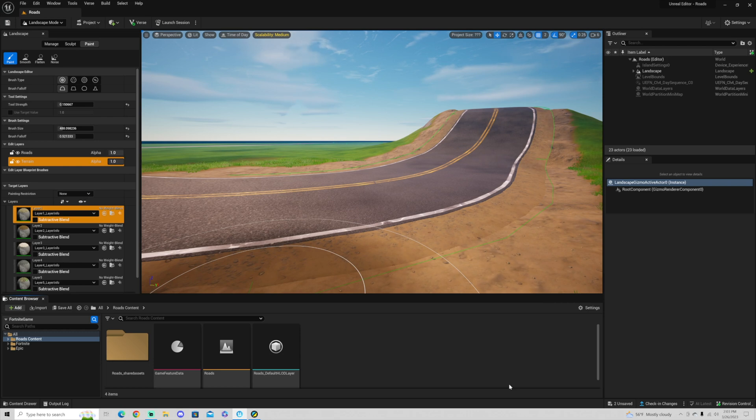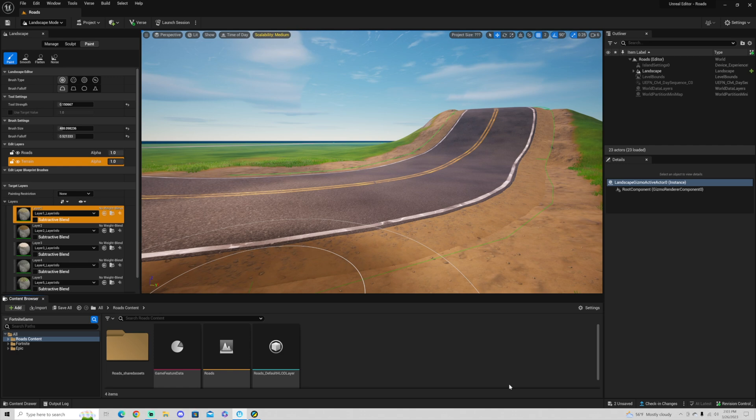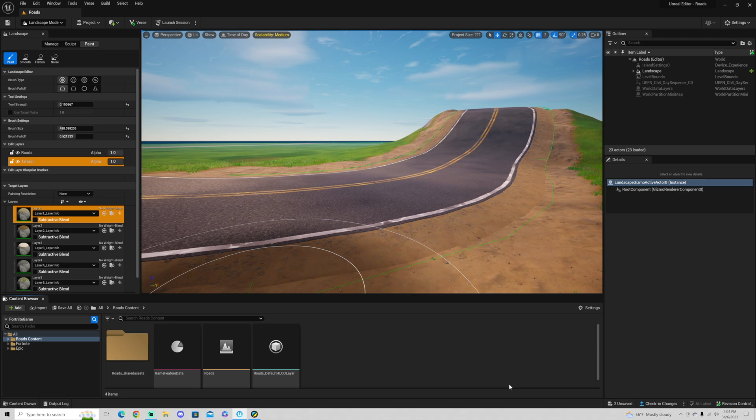In this tutorial, I'm going to teach you how to make roads, how to make those roads go up mountains, and how to make those roads branch off into other roads. I'm going to show you some really helpful tricks along the way you may not have seen in other tutorials, so make sure to check this one out.